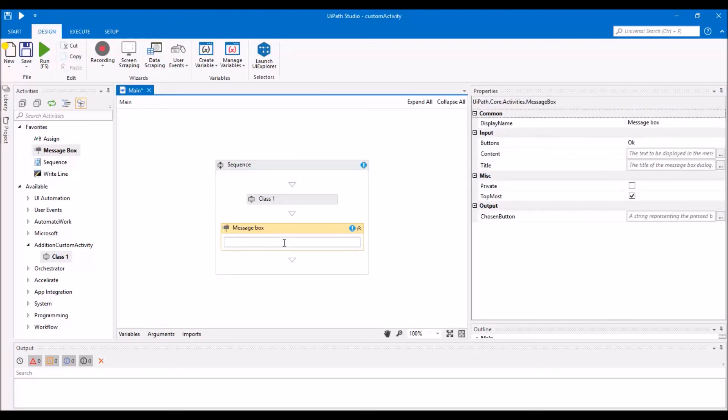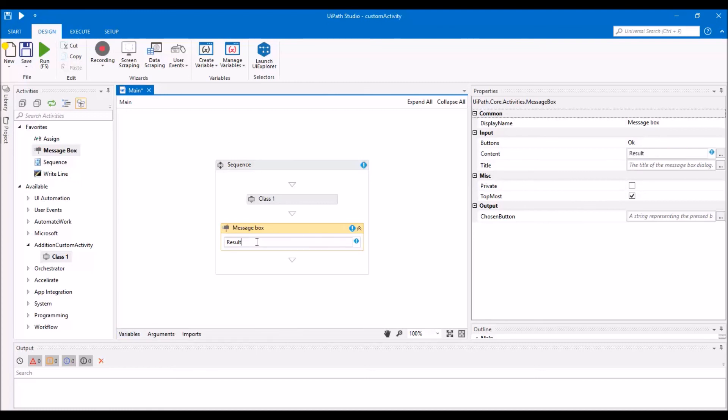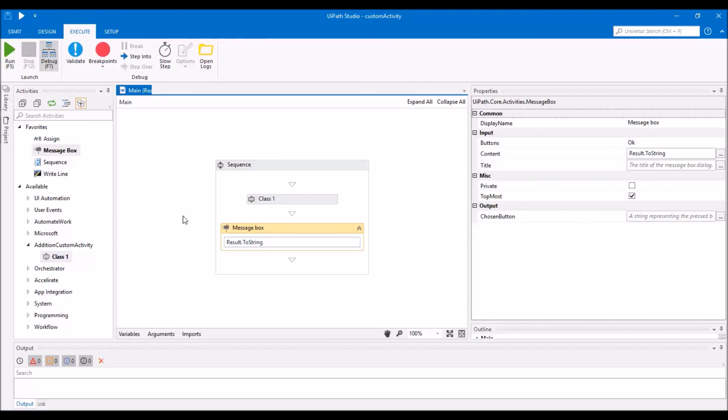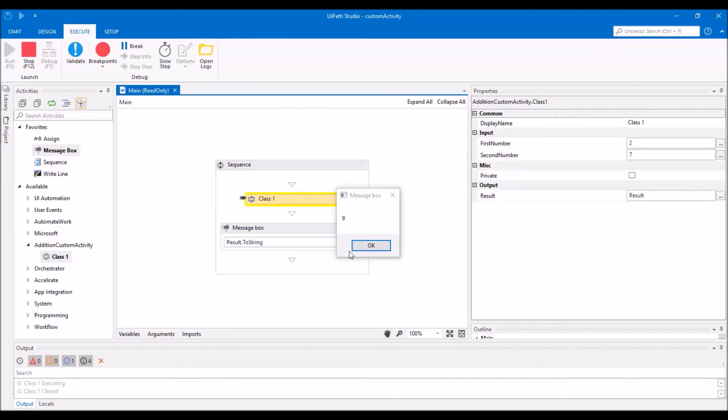Just run the process, and here we got the result.